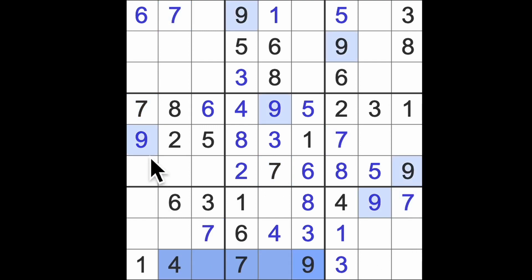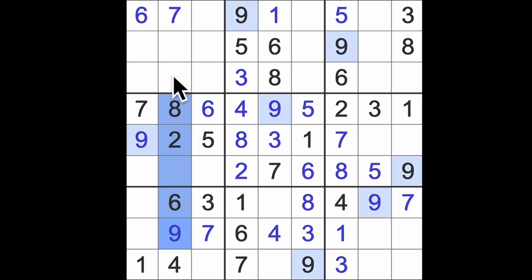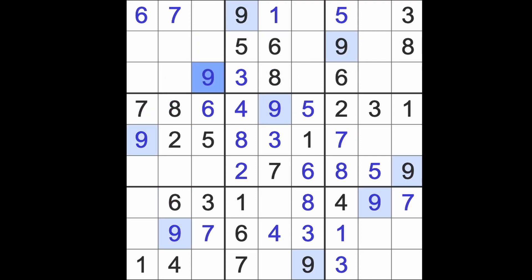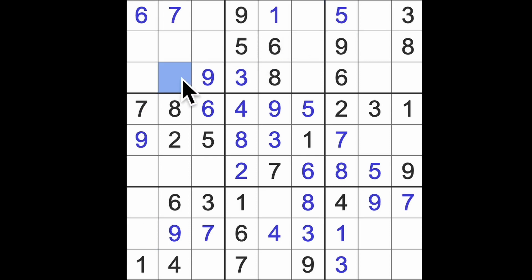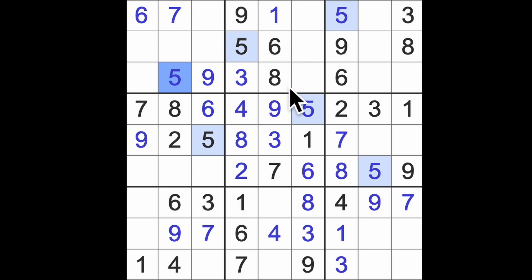Nine across here and down here puts the nine there. Nine up here, across here and across here means here's our nine. Five blocks down here, so five in one of those squares blocking up there. Five across here, five across here like so means that's our five. Six.